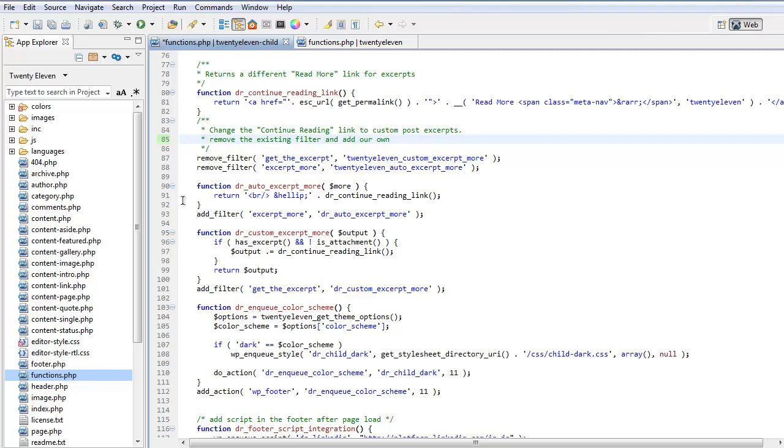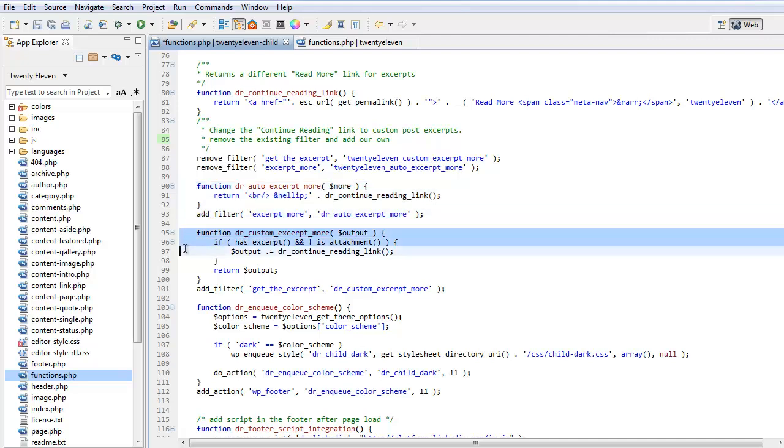So if we look at these in two sections, we've got this function here, auto excerpt more and this function here, so we've got two functions and we're adding back the two filters.